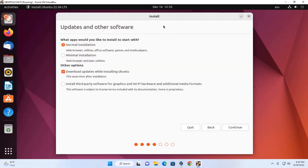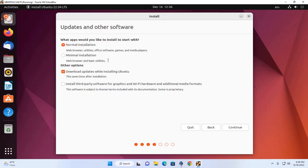Now choose what applications you would like to install to start with. For normal installation, web browser, utilities, office software, games and media files will be installed automatically. For minimal installation, web browser and basic utilities will be installed only. I am going to select normal installation. From other options, select install third-party software for graphics and Wi-Fi hardware and additional media formats. Then click on continue.